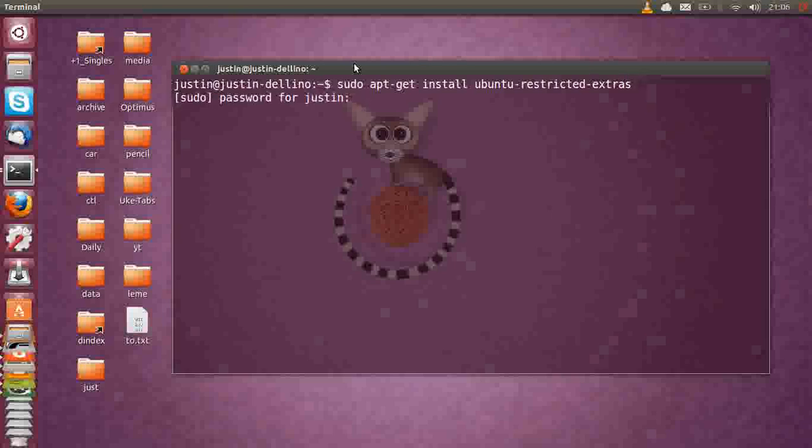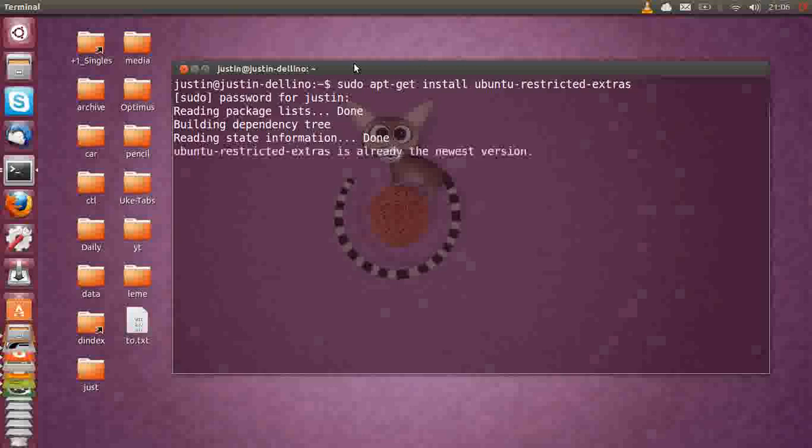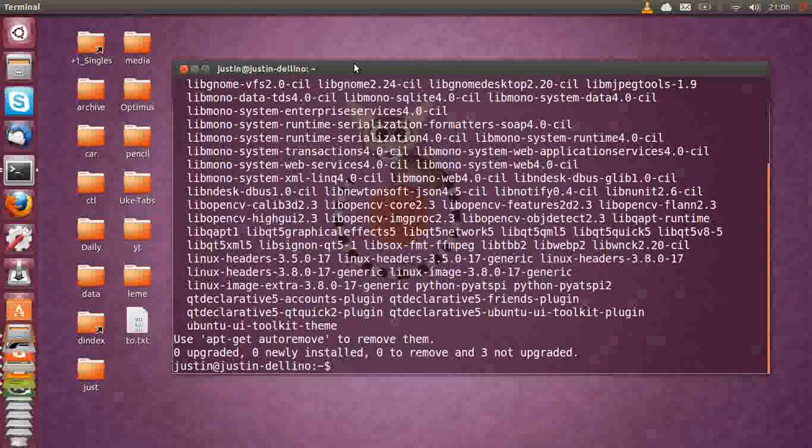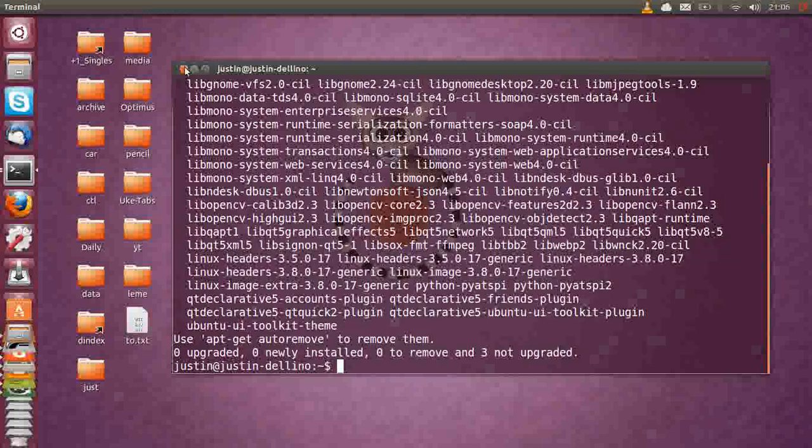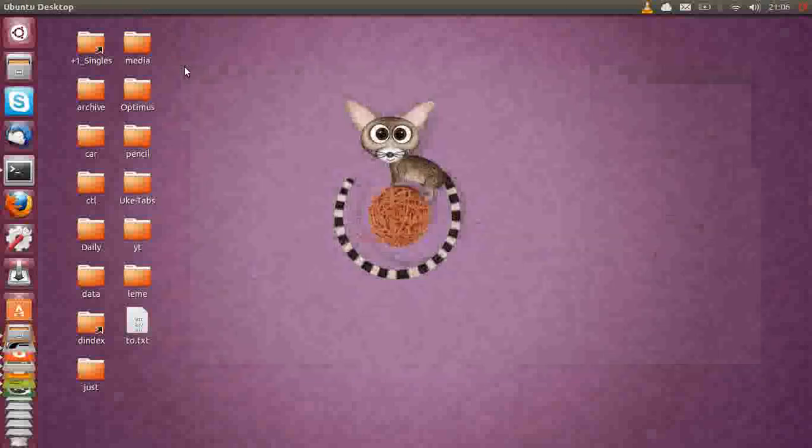Hit enter, throw in your password, and that will install the Ubuntu Restricted Extras for playing playback videos, that sort of thing. Mine installed pretty fast because I've already got it installed, so that's all over and done with already.